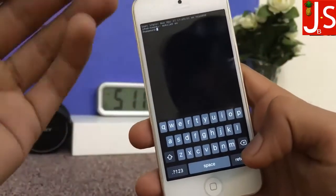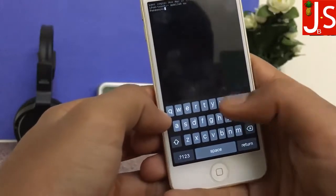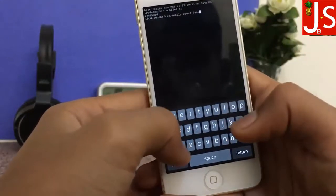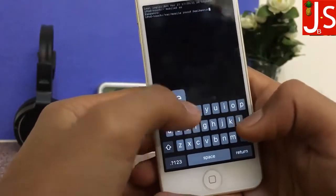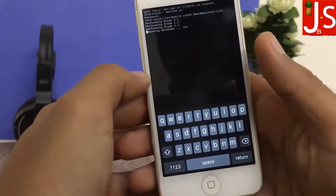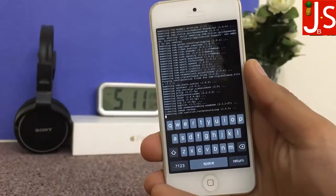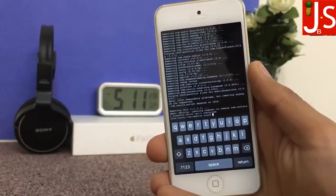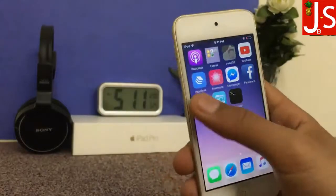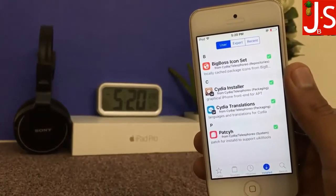Now go to MTerminal and type 'su' and hit return. Type your password — mine is 'alpine', which is the default. Now type 'semirestore10 -lite' and hit return. The process begins, clearing imaging cache and other stuff. And it's pretty much done.